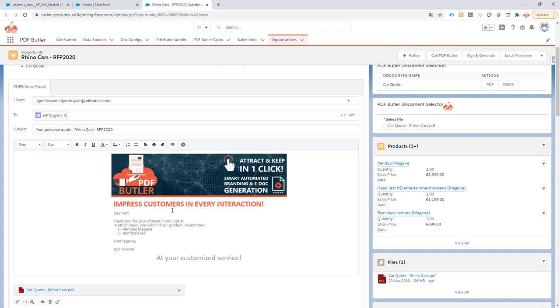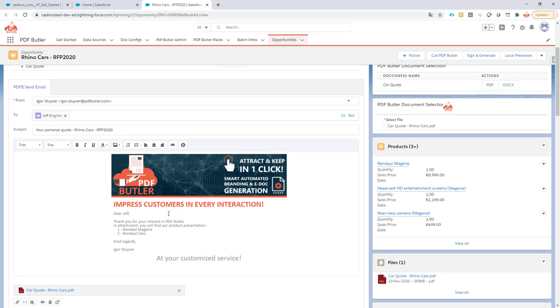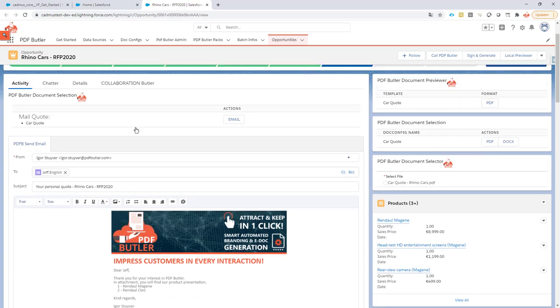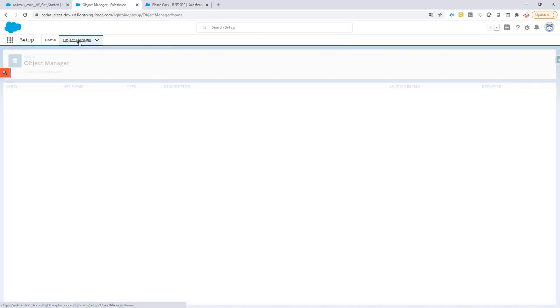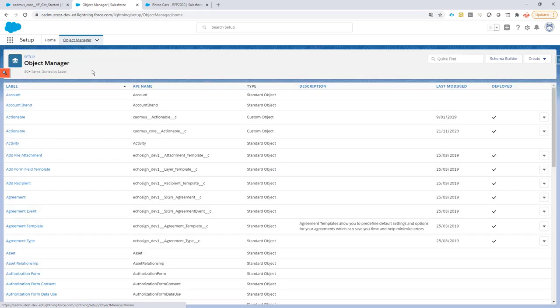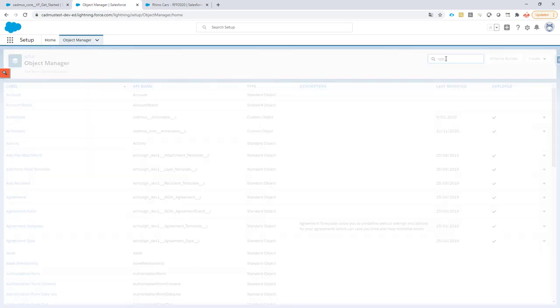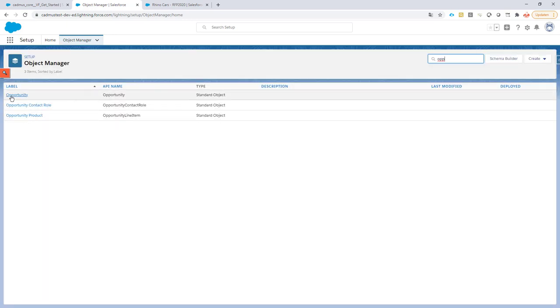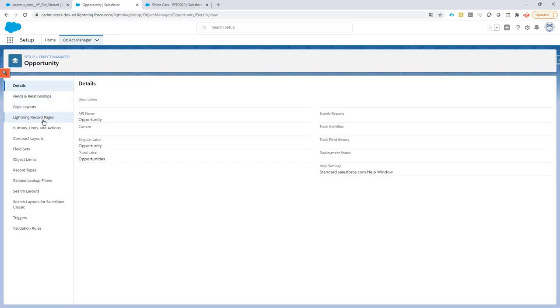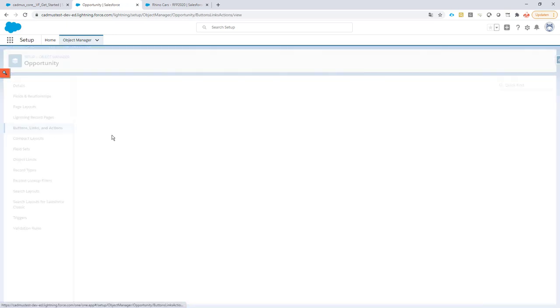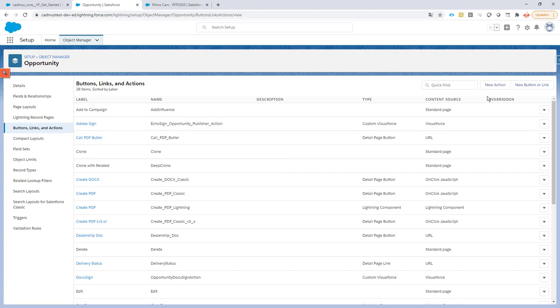Now, how do we go about setting that up? First step is we're going to create a quick action in Salesforce. From the object manager, we're going to go to the opportunity and on the opportunity I'm going to generate a quick action.